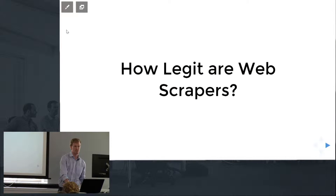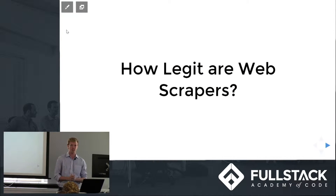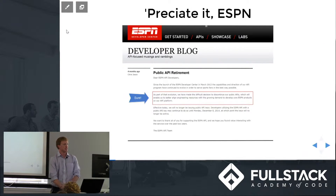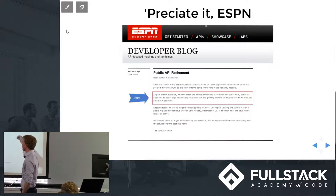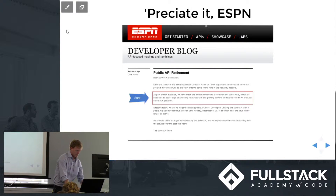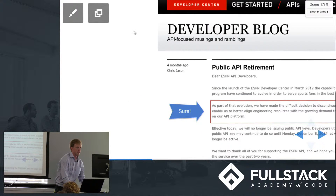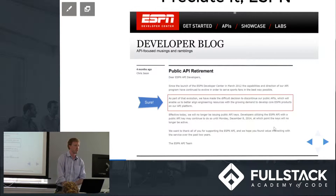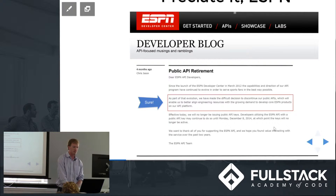I first came up with this idea because I needed an API for my side project — a fantasy football app. I needed to use ESPN's API to get information about my fantasy football league. Unfortunately, four months ago they announced their public API retirement, saying: 'We have made the difficult decision to discontinue our public API, which will enable us to better align engineering resources with the growing demand to develop core ESPN products on our API platform.' Whatever that means.